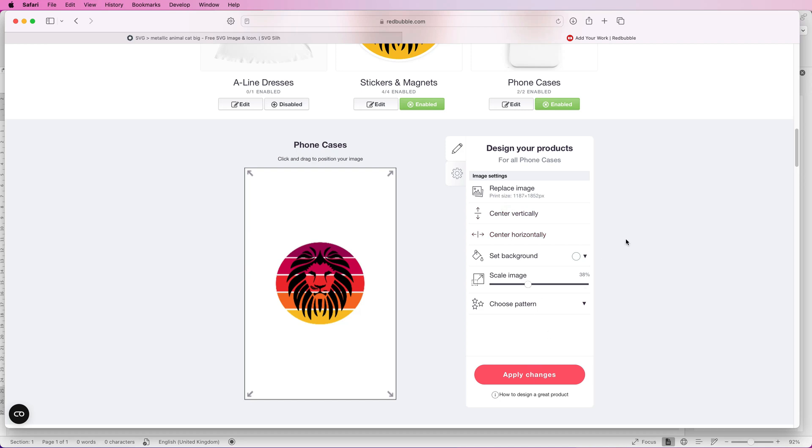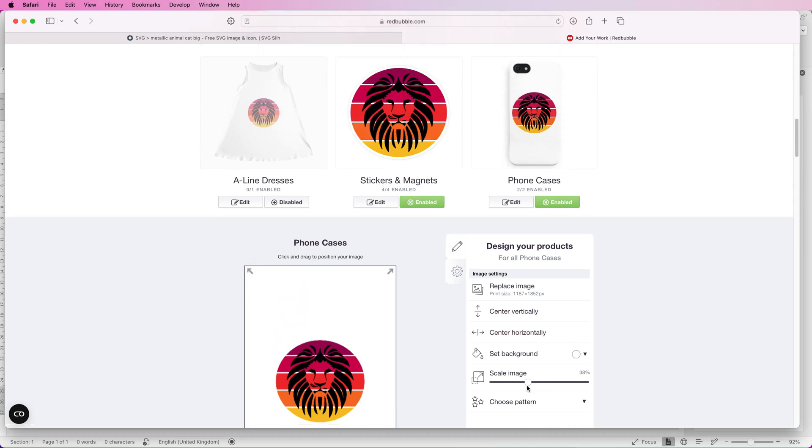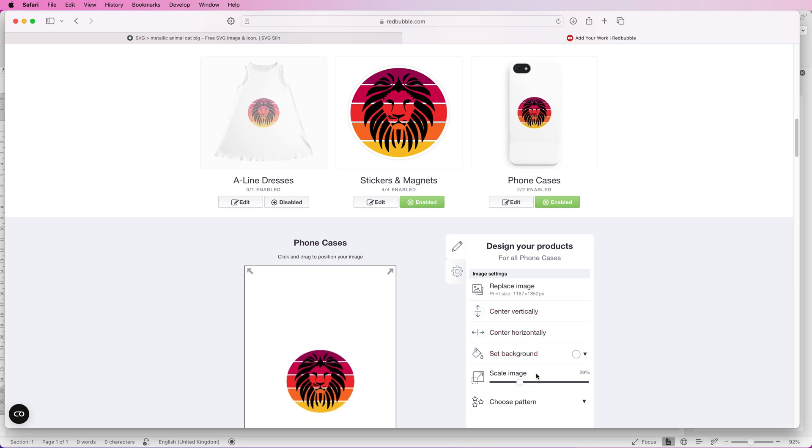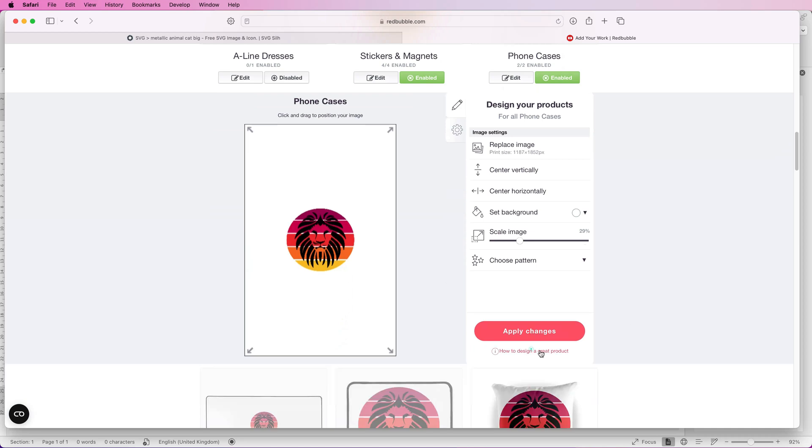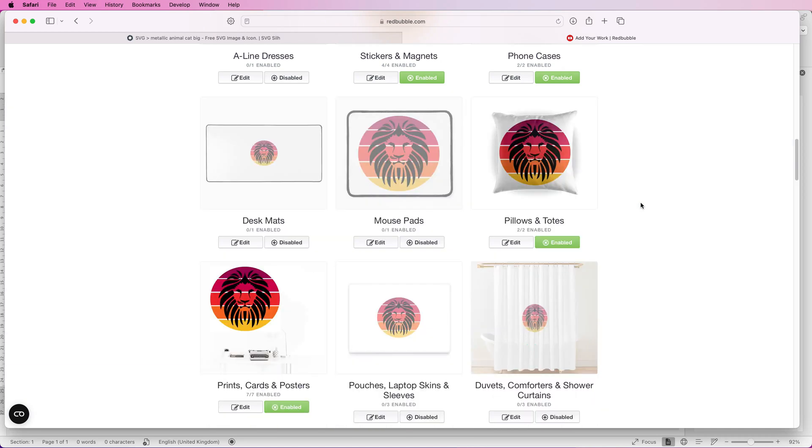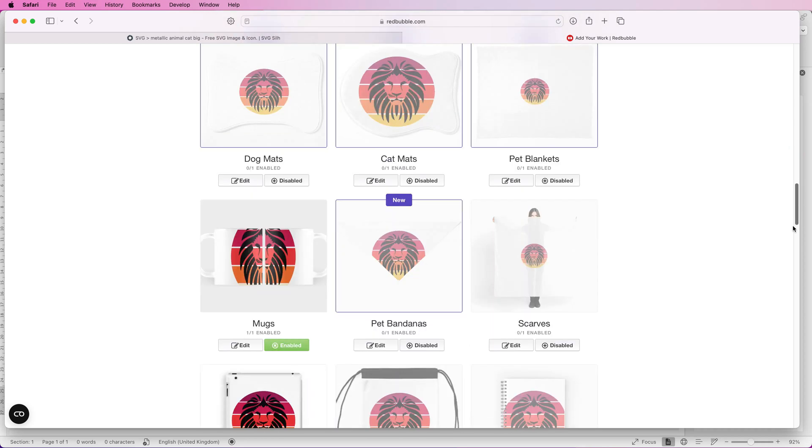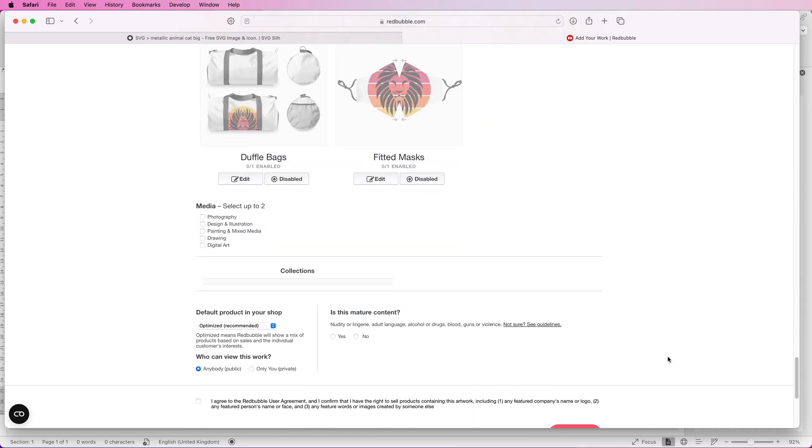The same goes for many of the other merchandise if you feel like it's too big or too small. For example here you can edit the phone case, you can reduce the size of it, make sure it's centered and click apply changes. This does actually have a live preview so as you can see that's a little bit too big and if we just downsize it a little, once you're happy just click apply changes and you can see it's applied that change to the phone case.